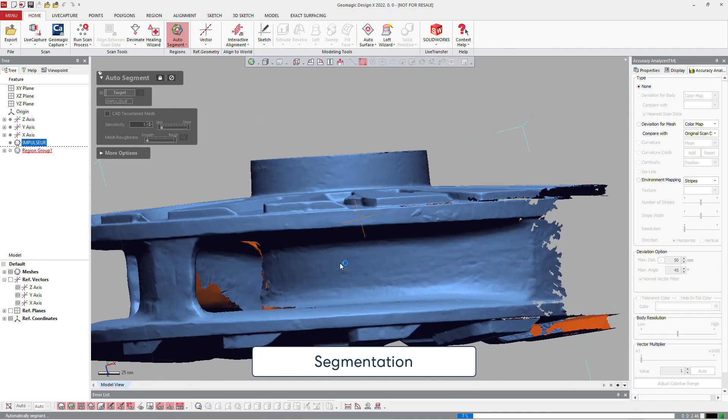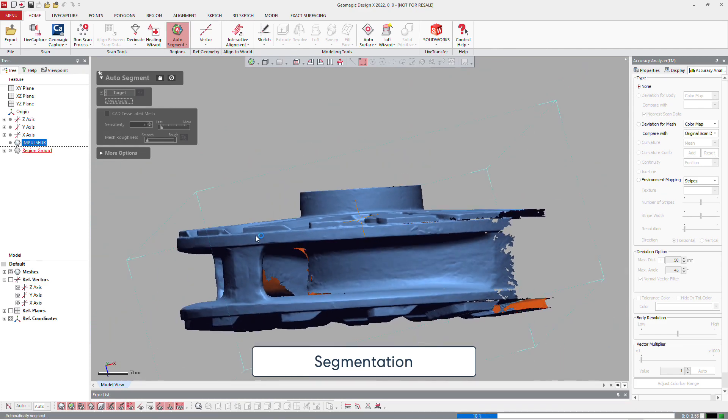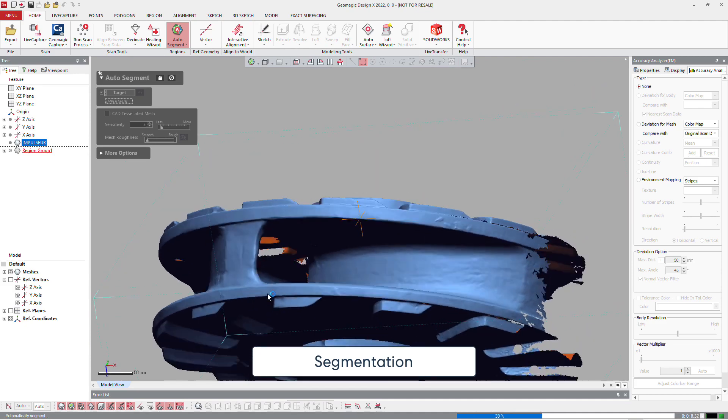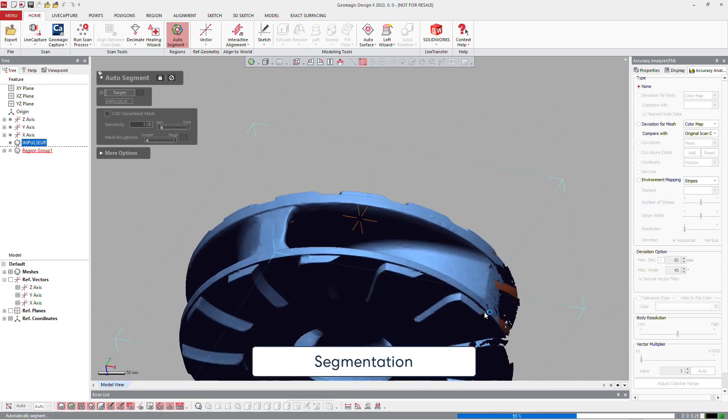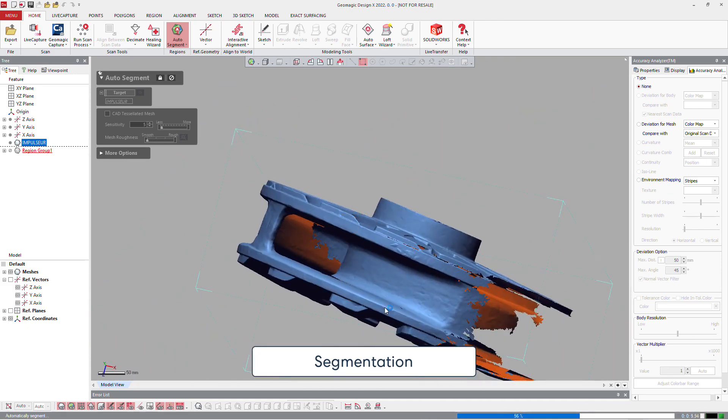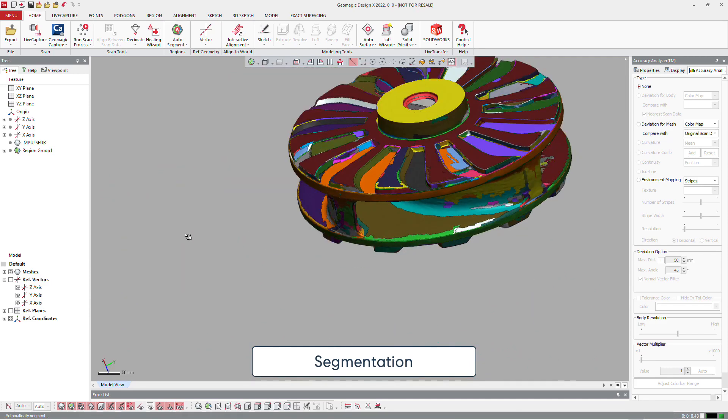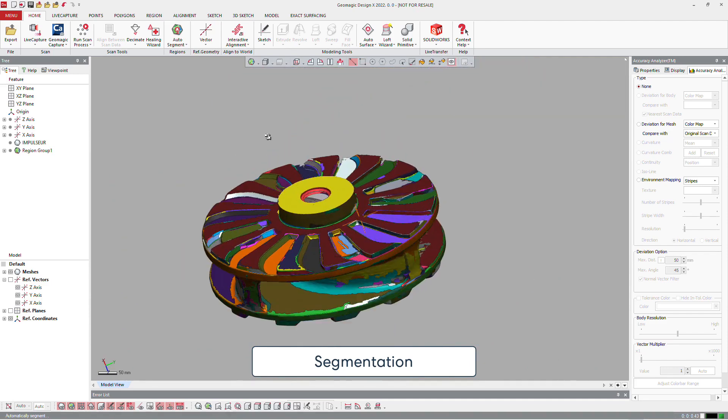To help us define how to create that part, we will need to make automatic segmentation in order to split all the areas of the mesh into different segments.